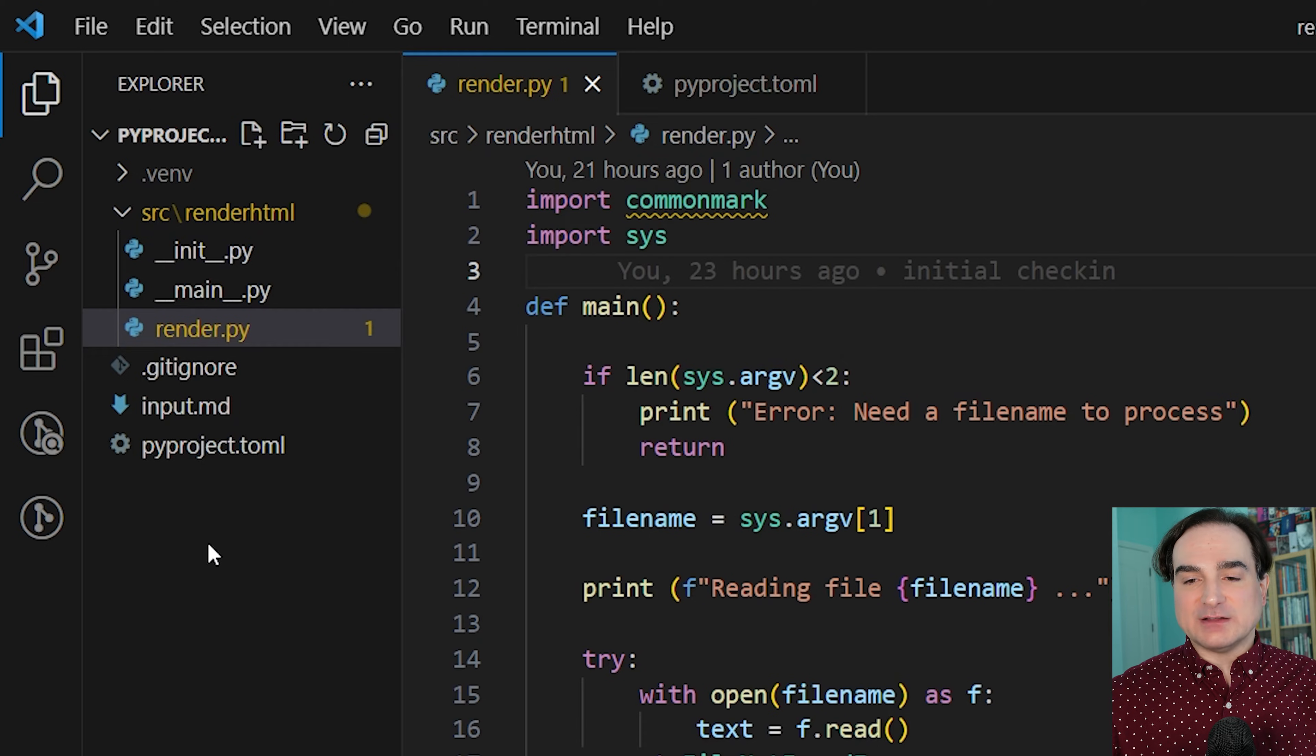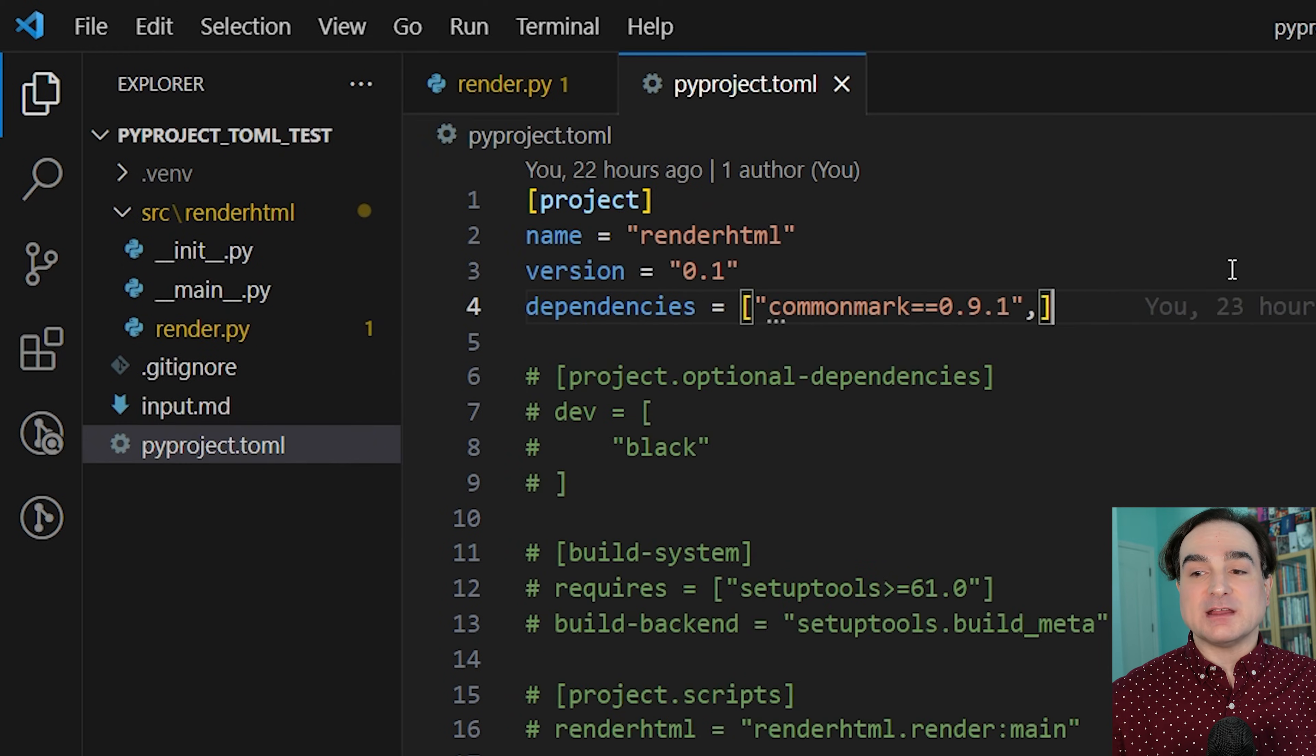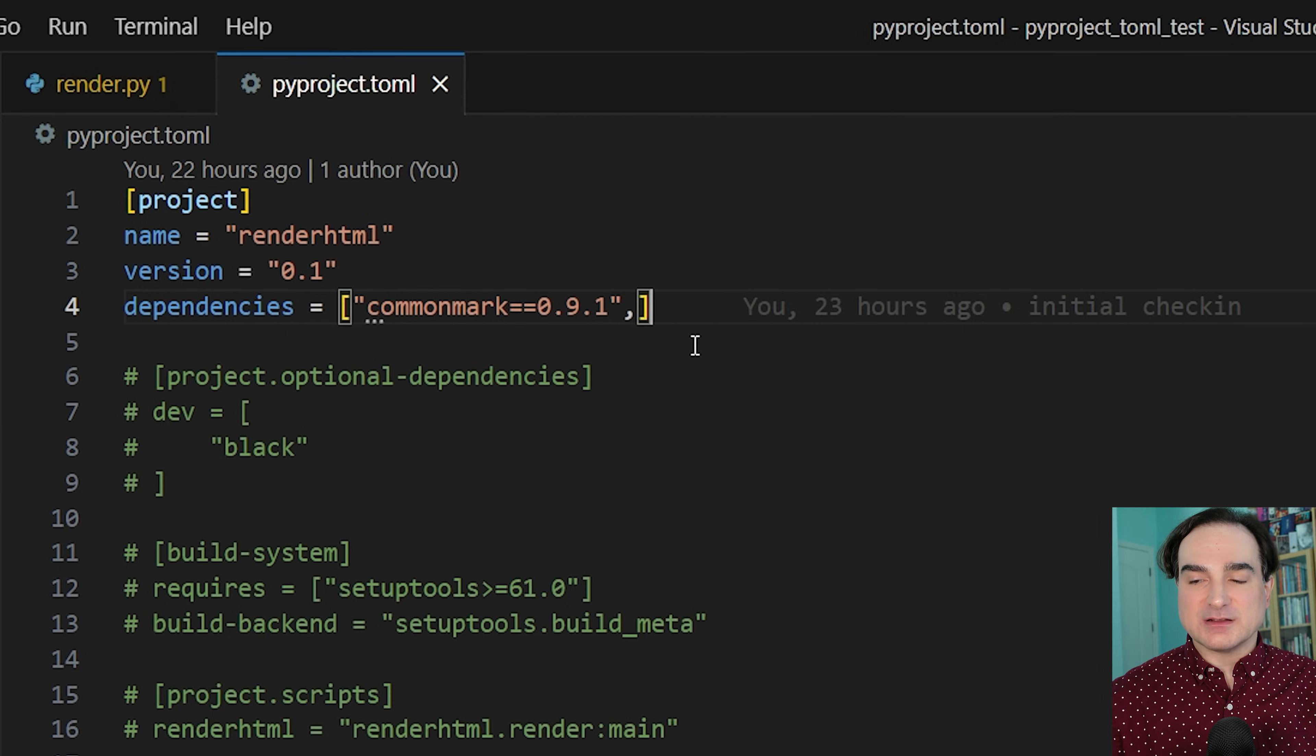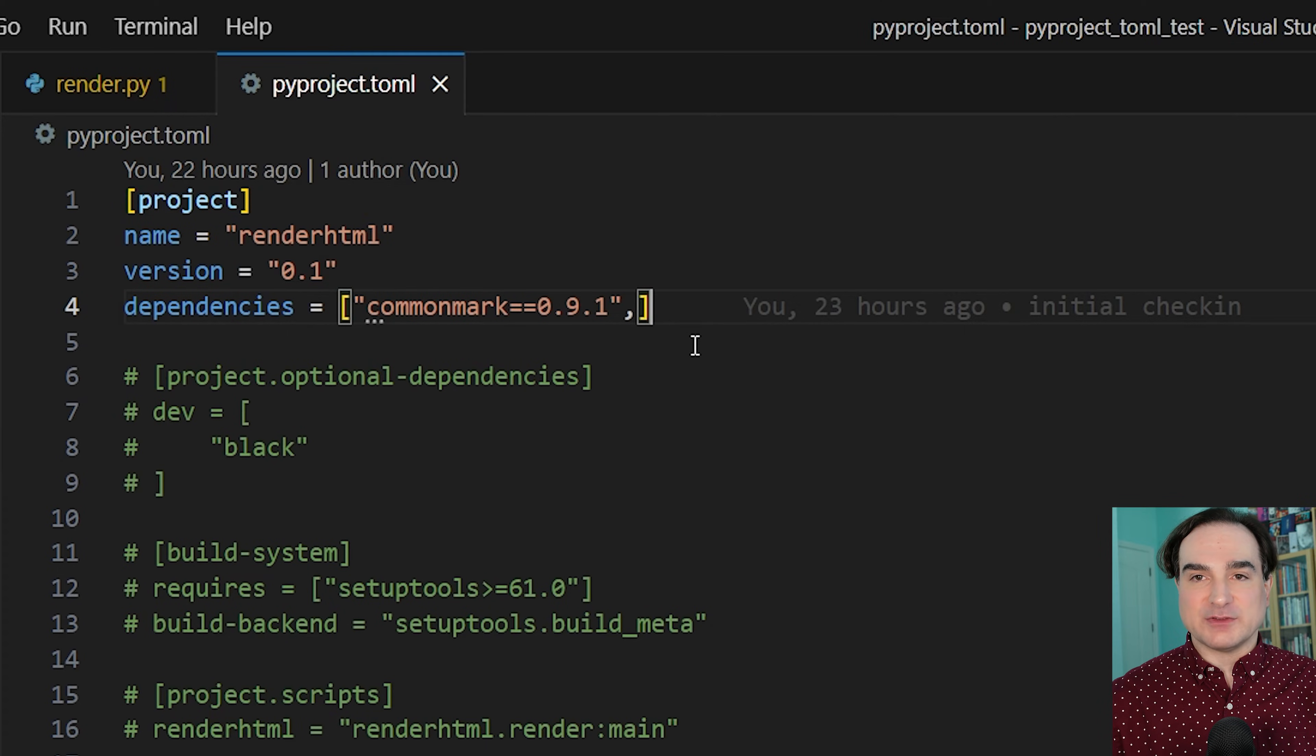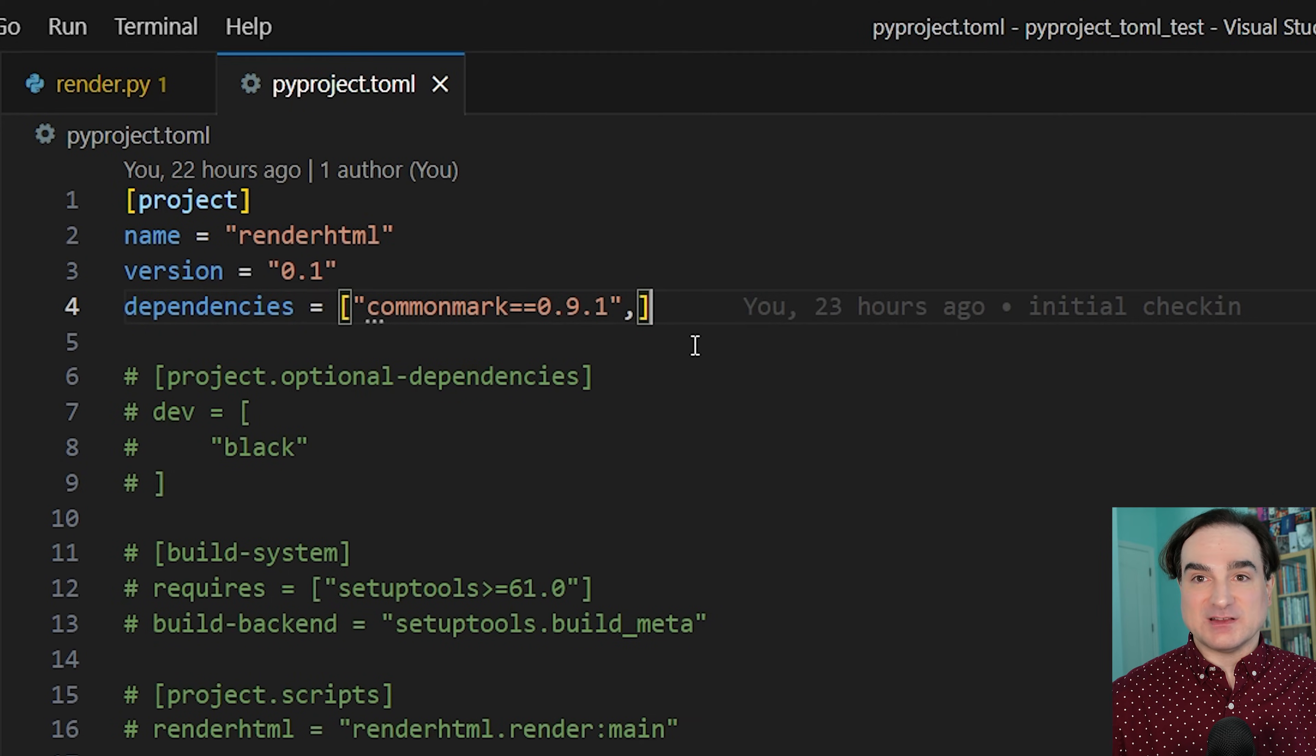Now my project file needs to have, at the very least, information about the project and its dependencies. And since we have dependencies listed here, that means we don't need a requirements.txt file for this project. We use pyproject.toml instead of requirements.txt because it does more.